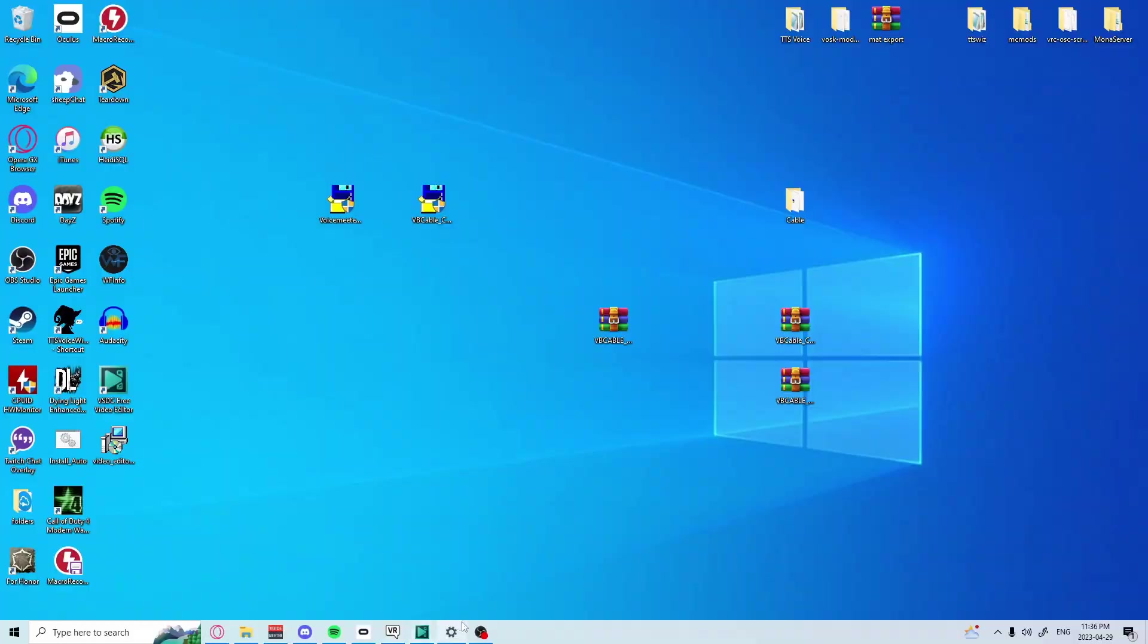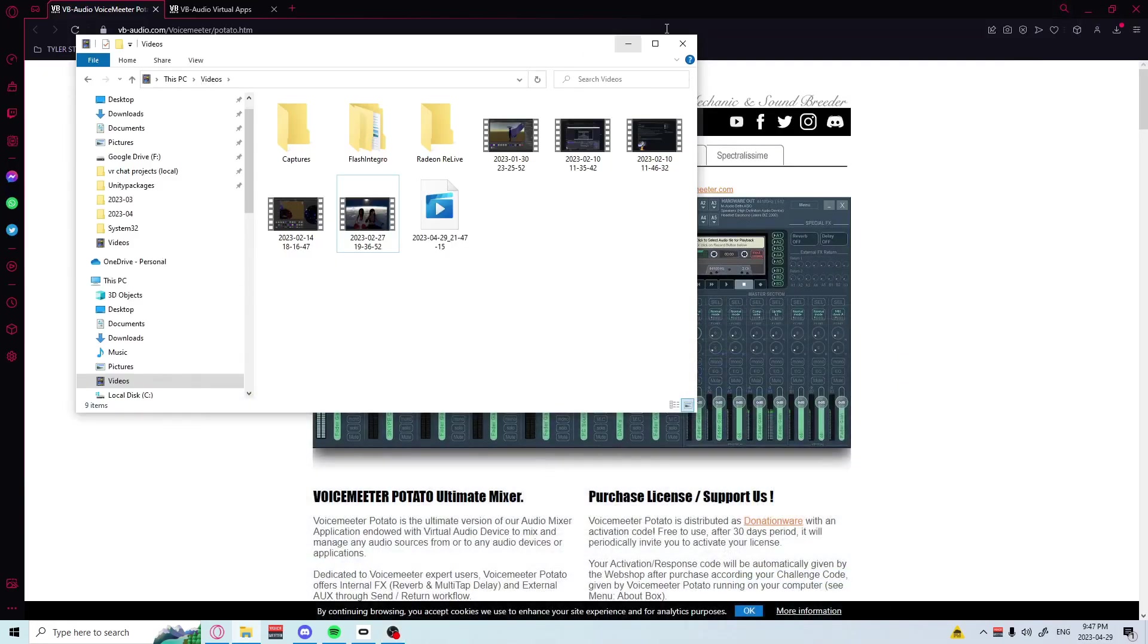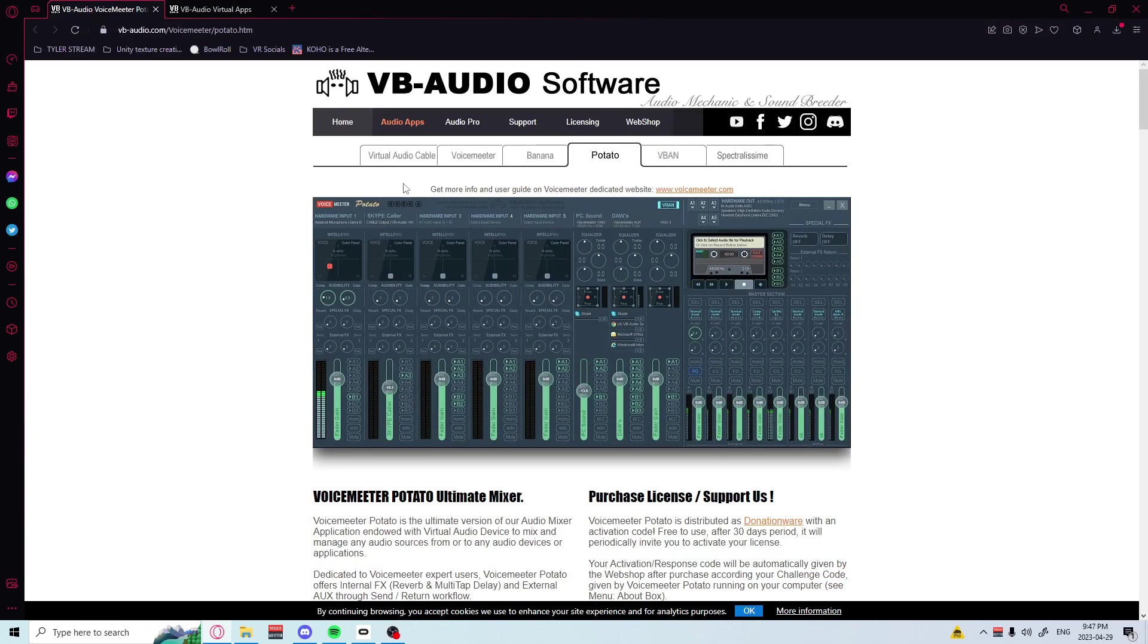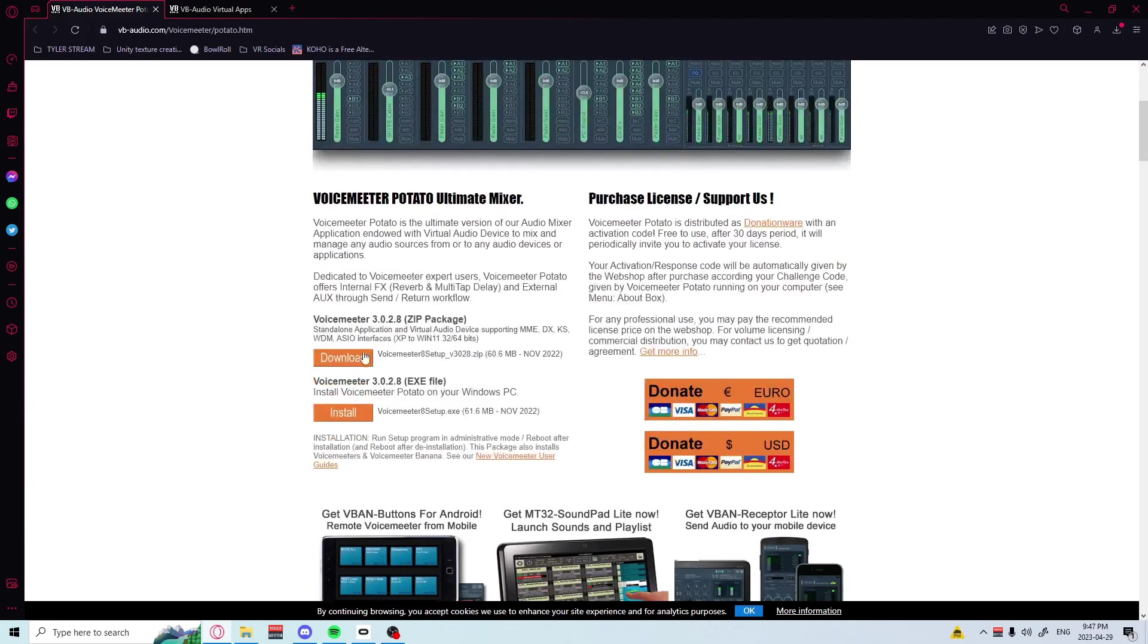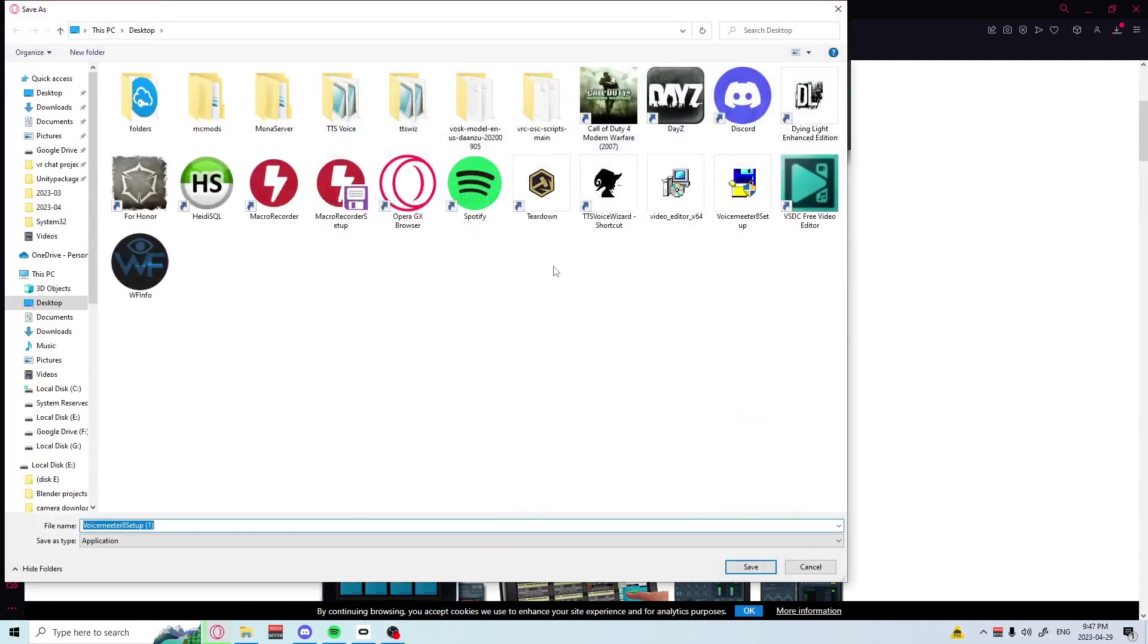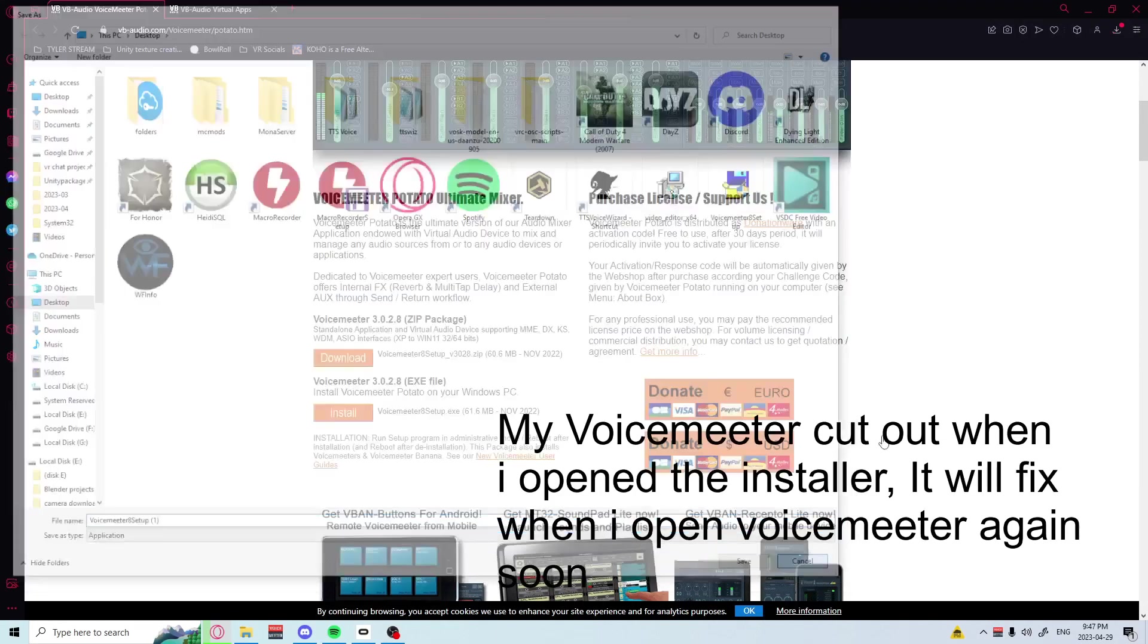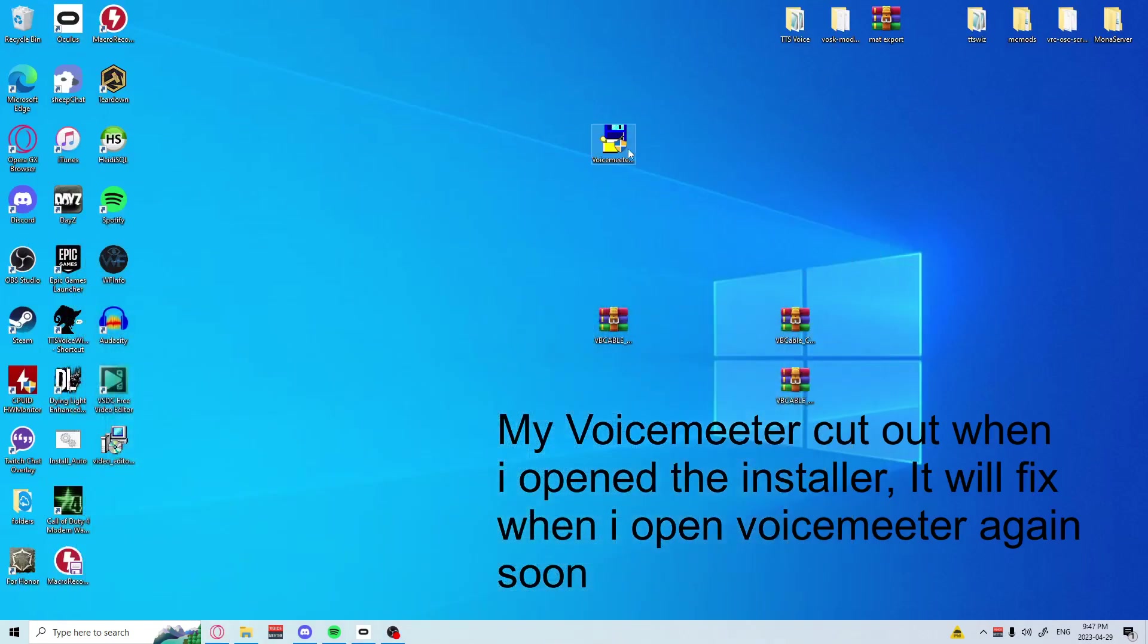Anyway, on to the video. Hey there guys, Chronic here. Today we're going to be showing you how to use VoiceMeter to bring high quality audio into VRChat. The first thing you're going to want to do is download VoiceMeter, the EXE version. Hit install, put that to your desktop, hit save. Run this with administrative privileges.